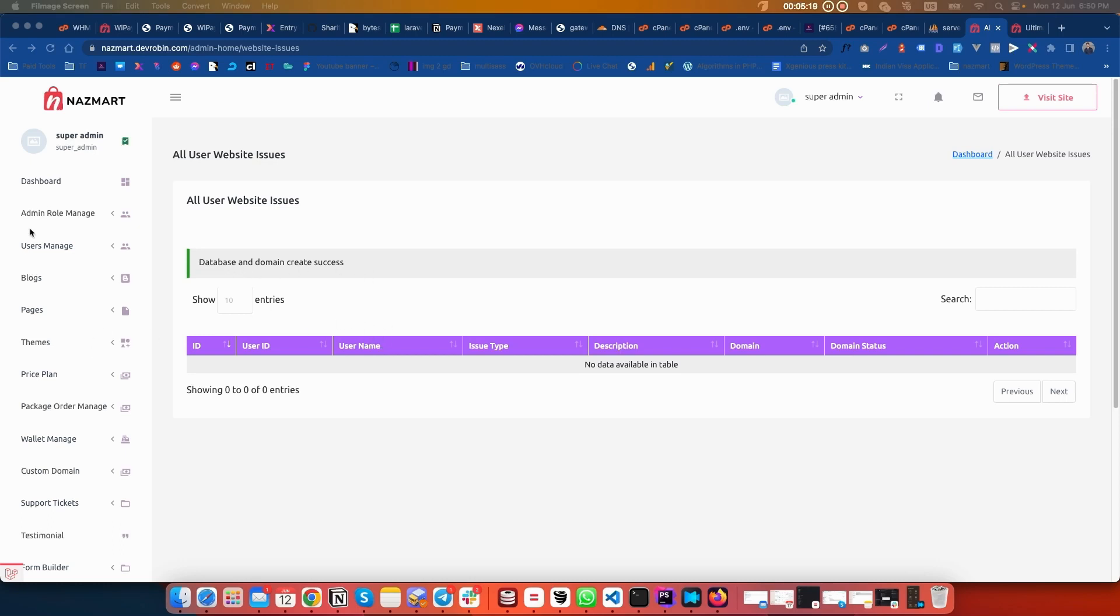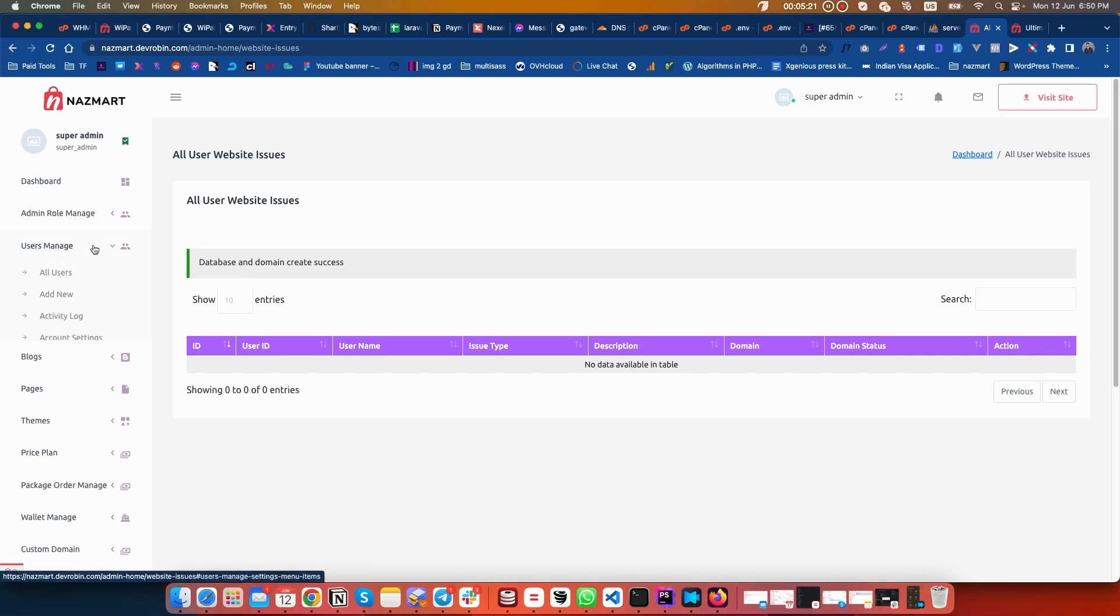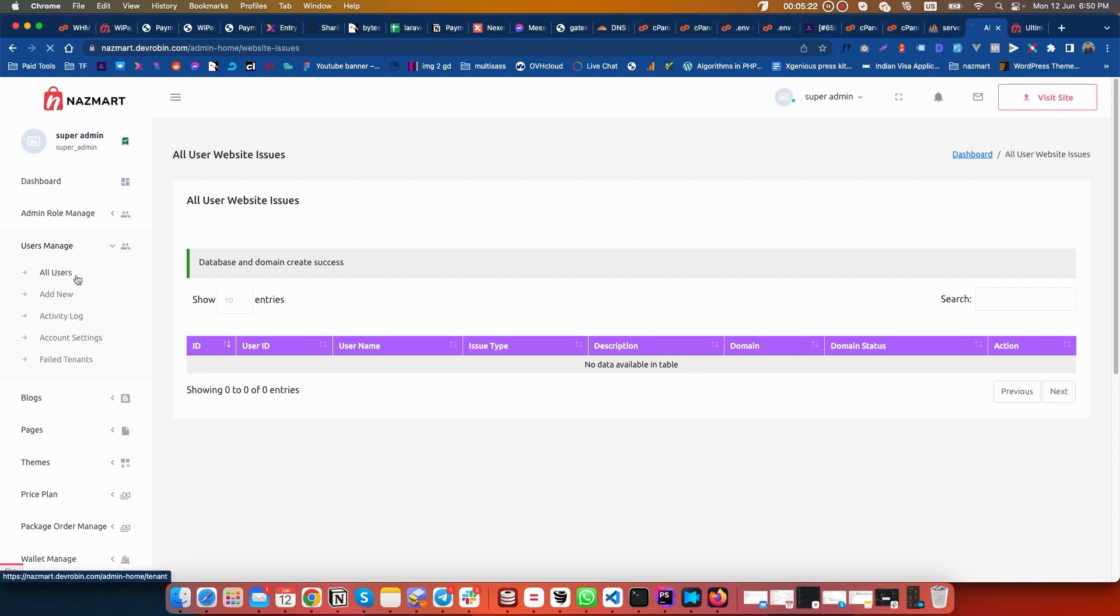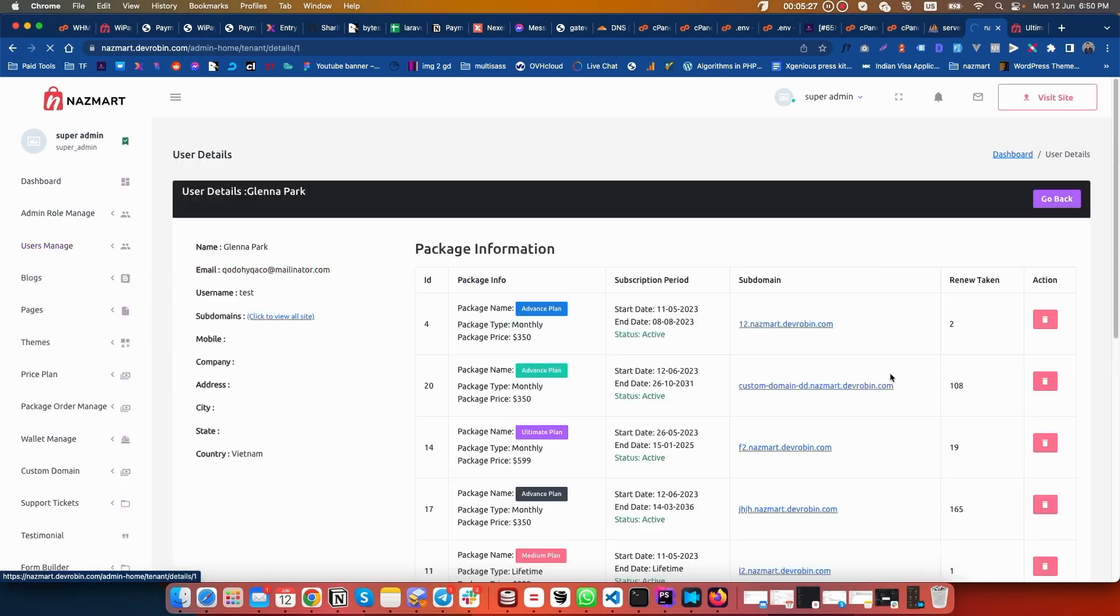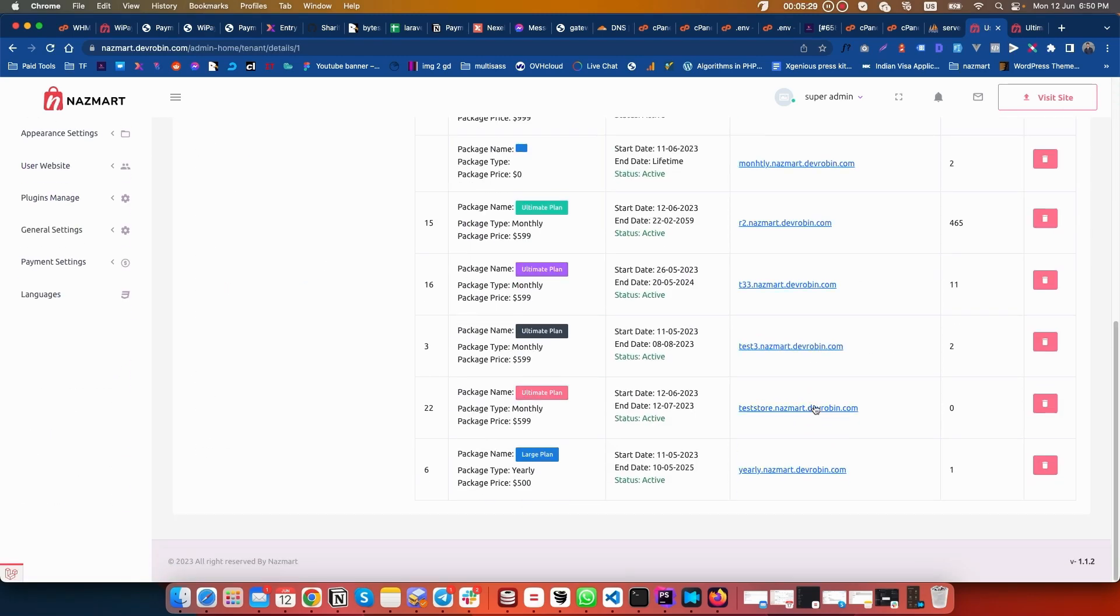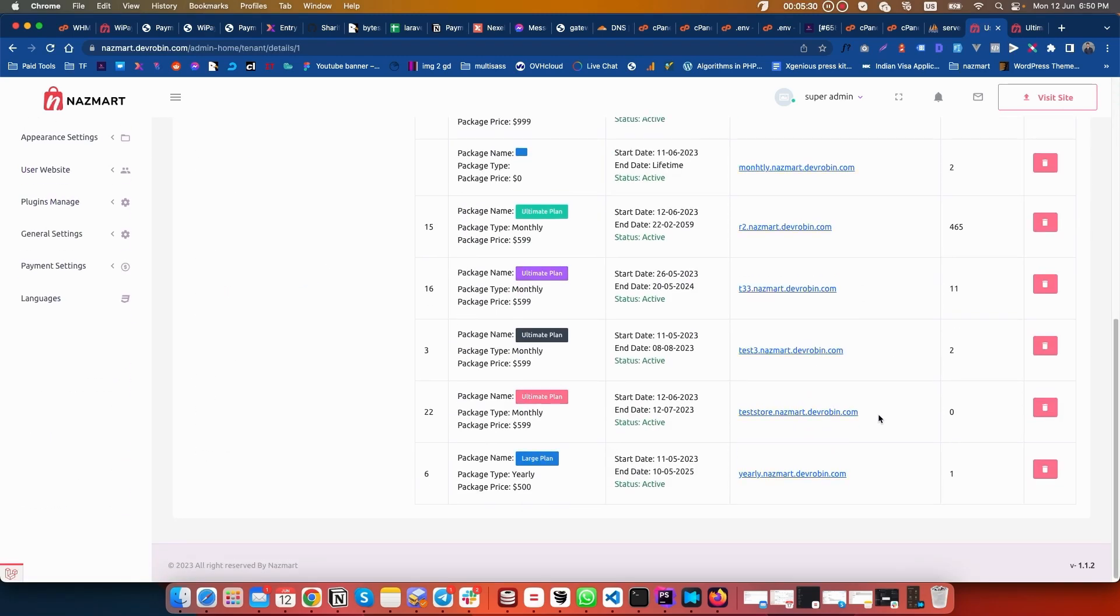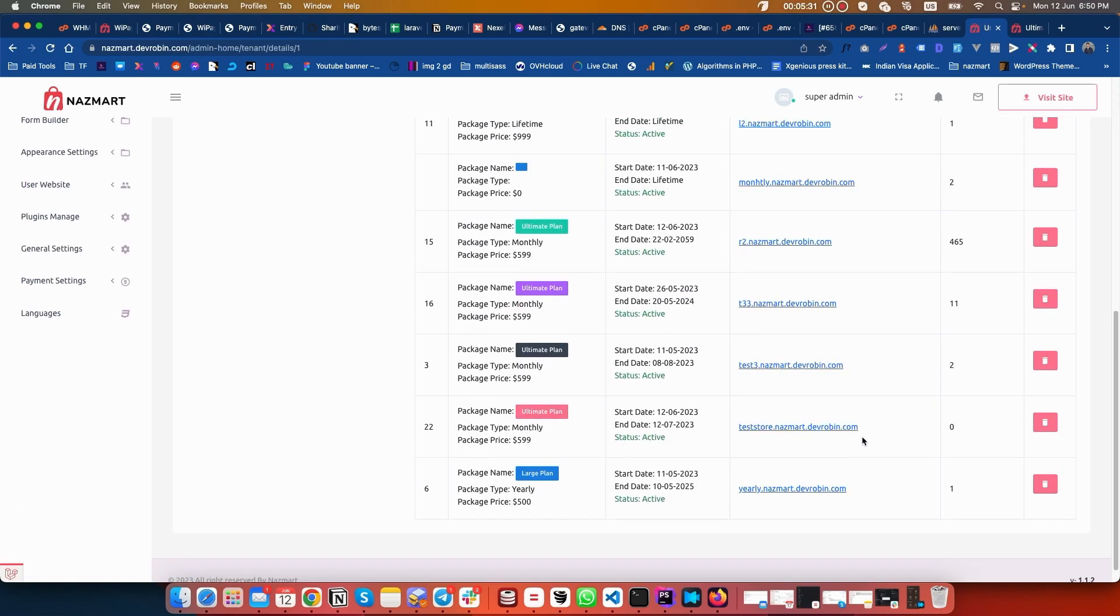If we go to user manage, all users, view details where all our stores are located. This was our store which we wanted to create. Let's click on it.